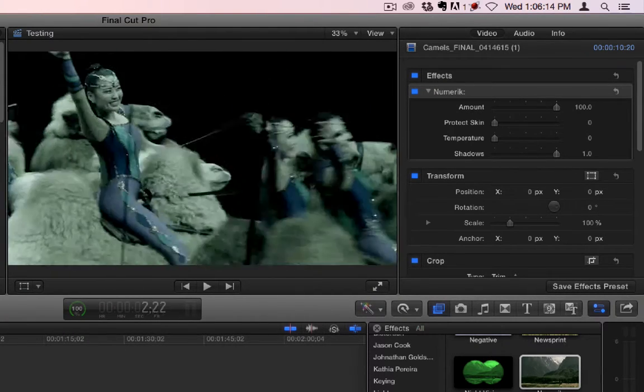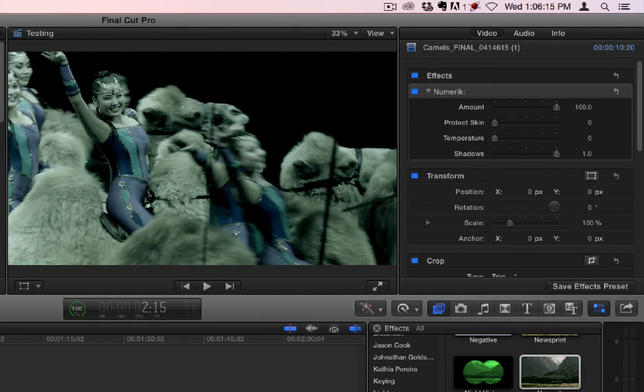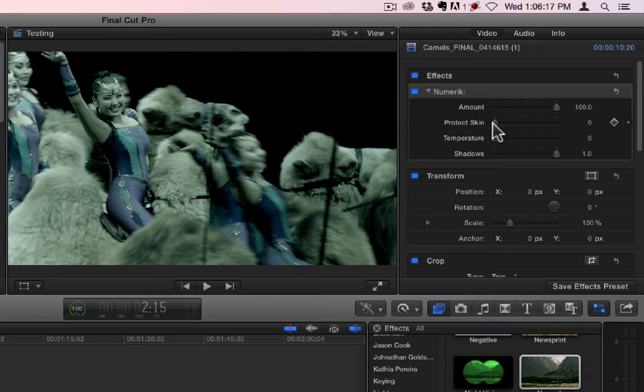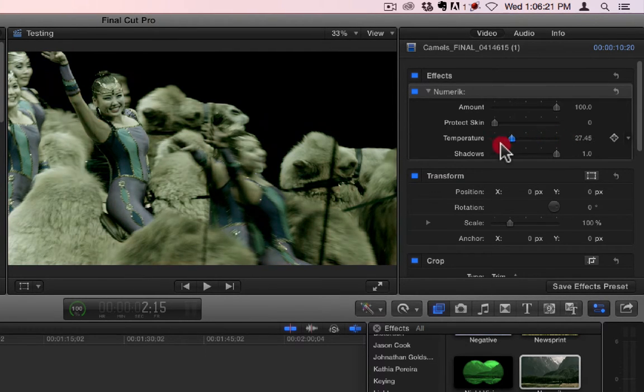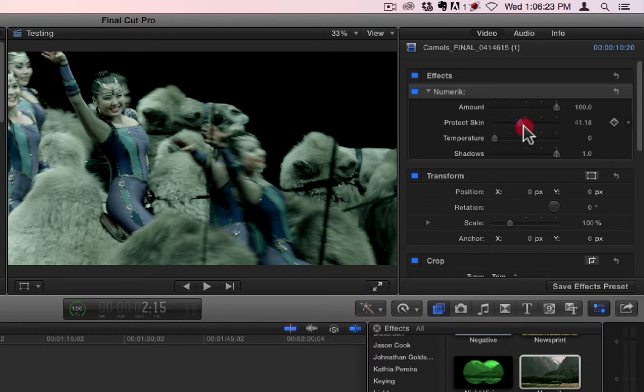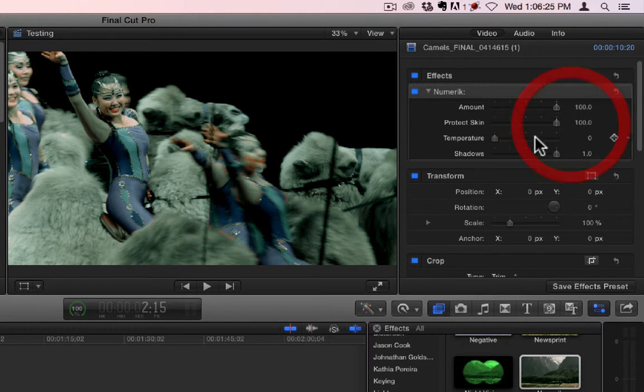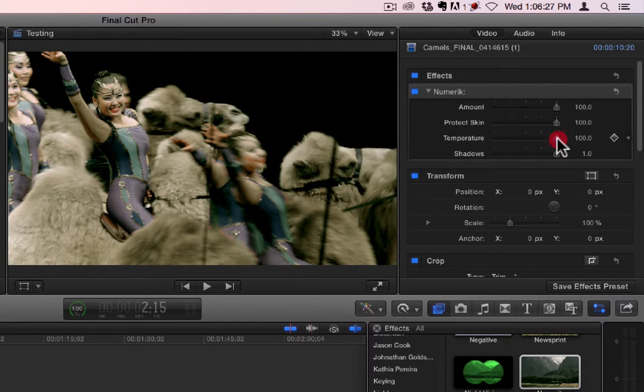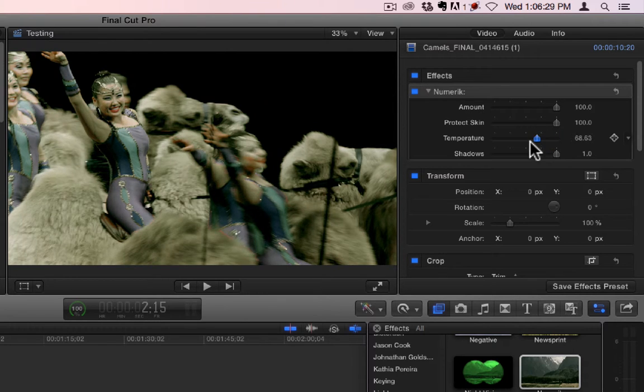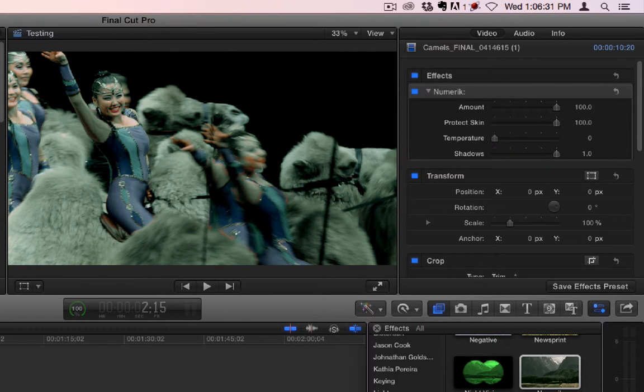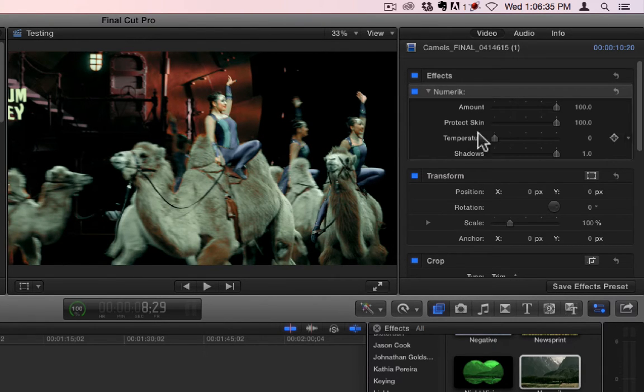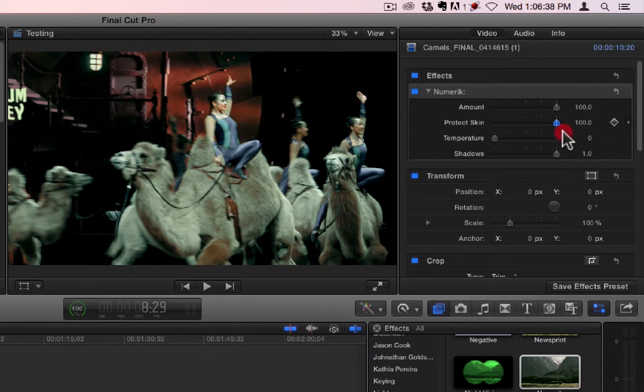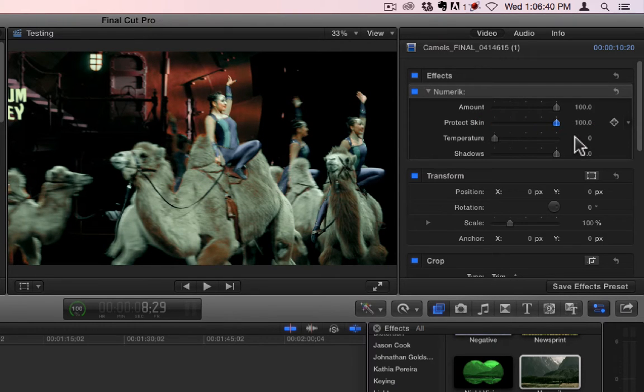What I've noticed with the Protect Skin, let's go back to this shot here, is on this very dreary version, rather than the slightly warmer version, the Protect Skin is a little more obvious. Like this. And then if we go here, you can actually see the Protect Skin is protecting the red.